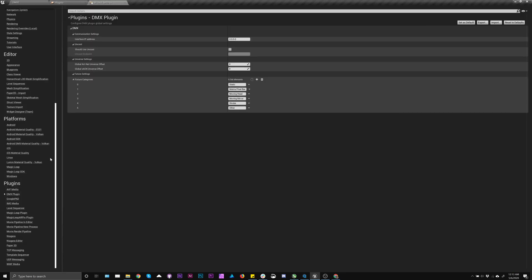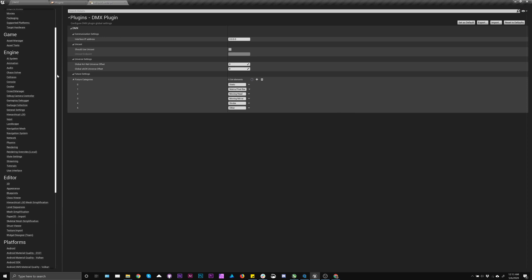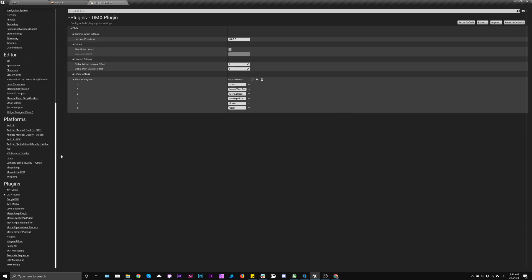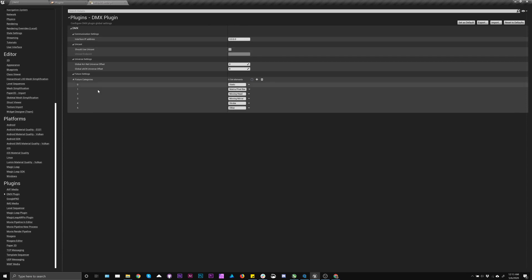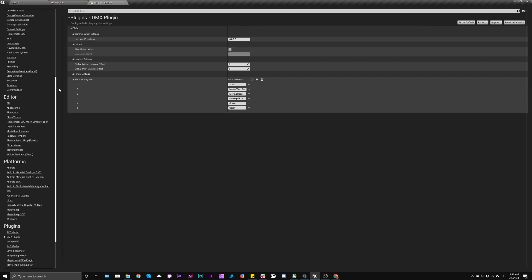Once you come back in, you'll want to go to the project settings, scroll all the way down to this DMX plugin, make sure this interface ID is set if you need it to be. For zeros, we'll just pick the default one, which is fine for right now, but if you have multiple NICs, you may need to specify it.